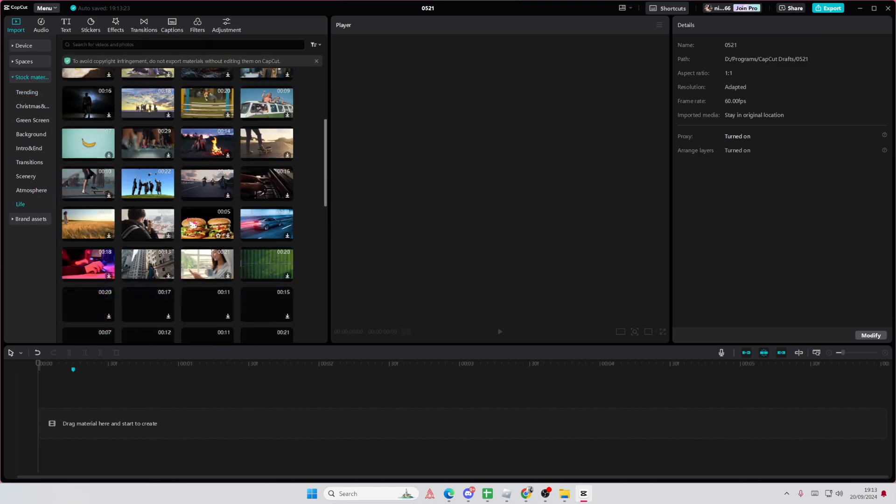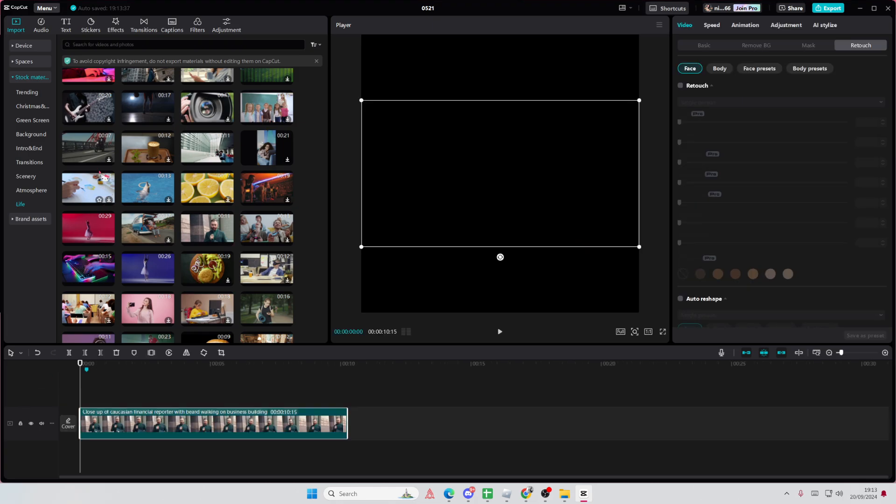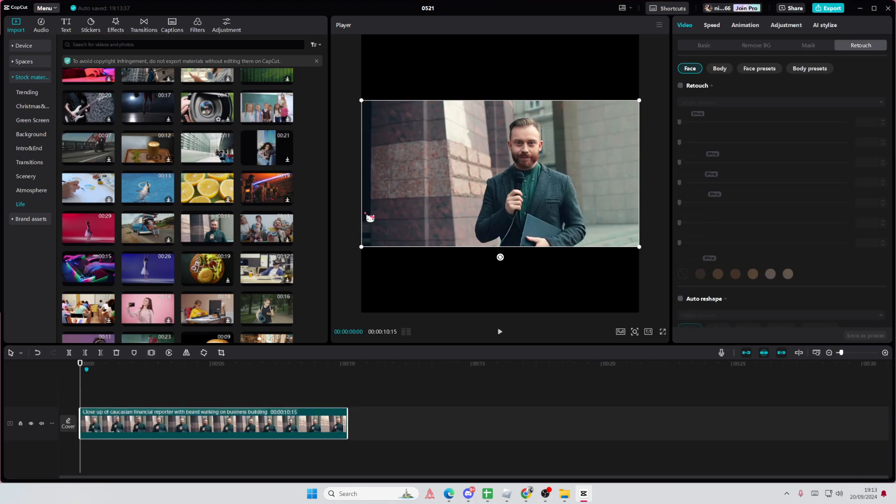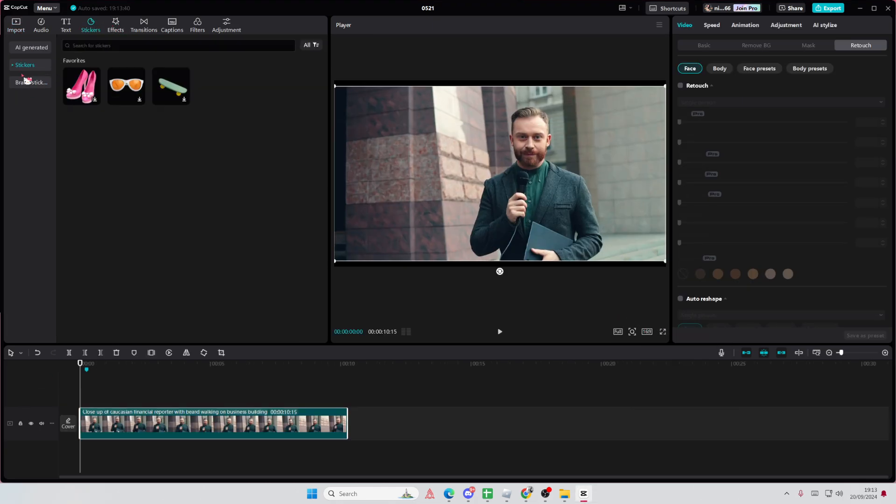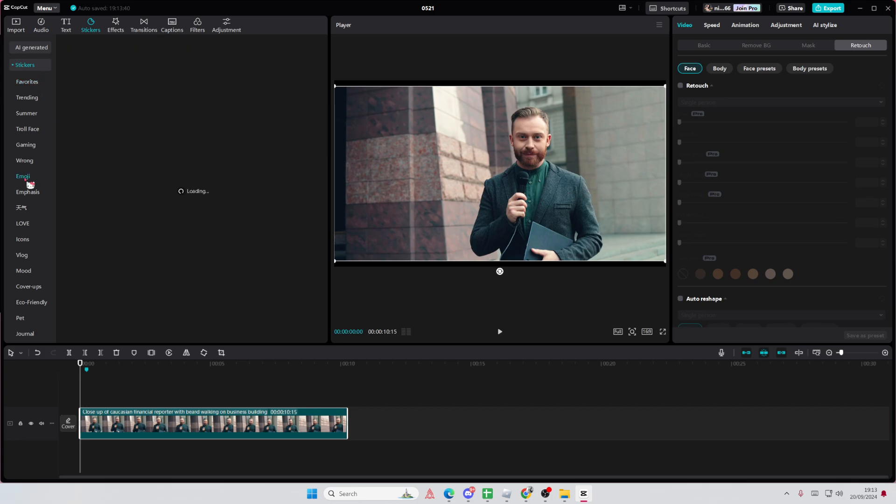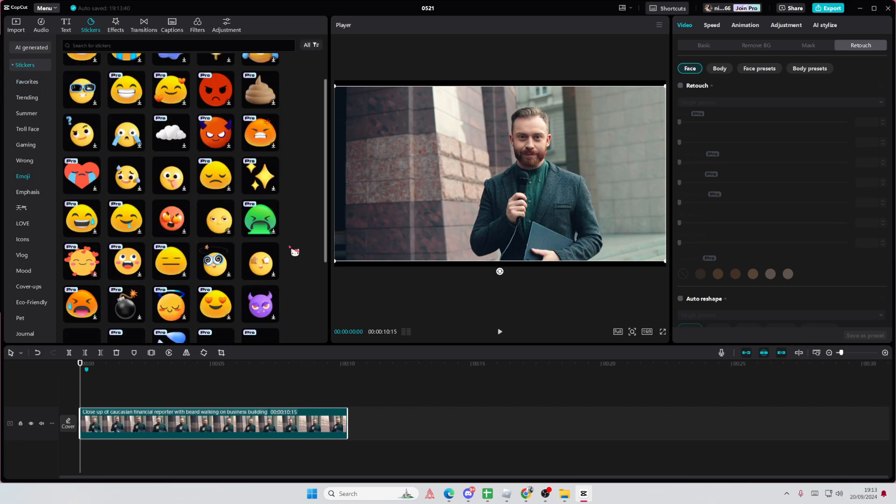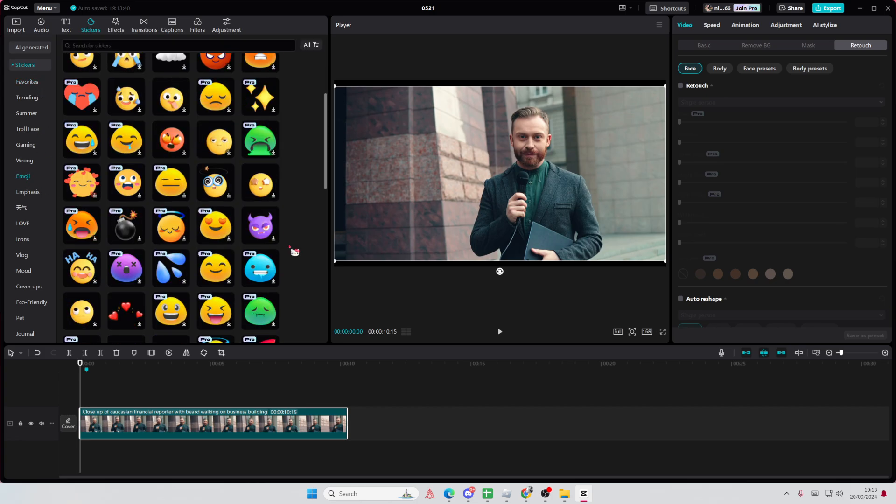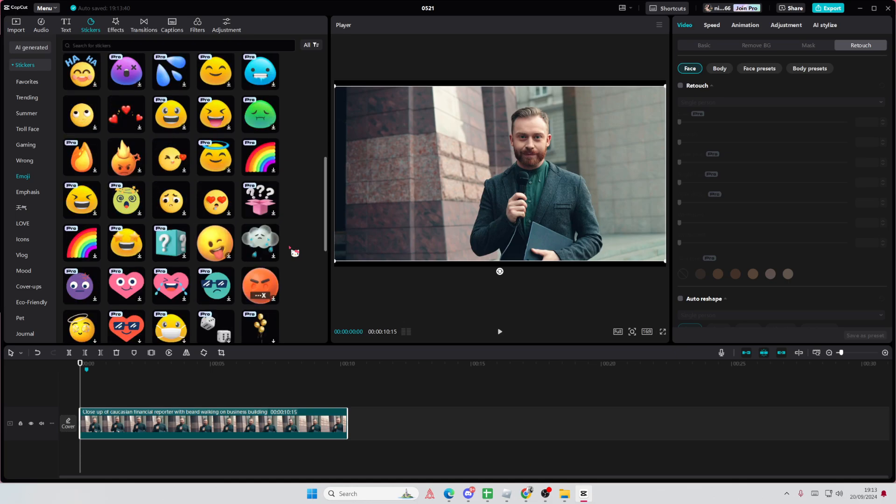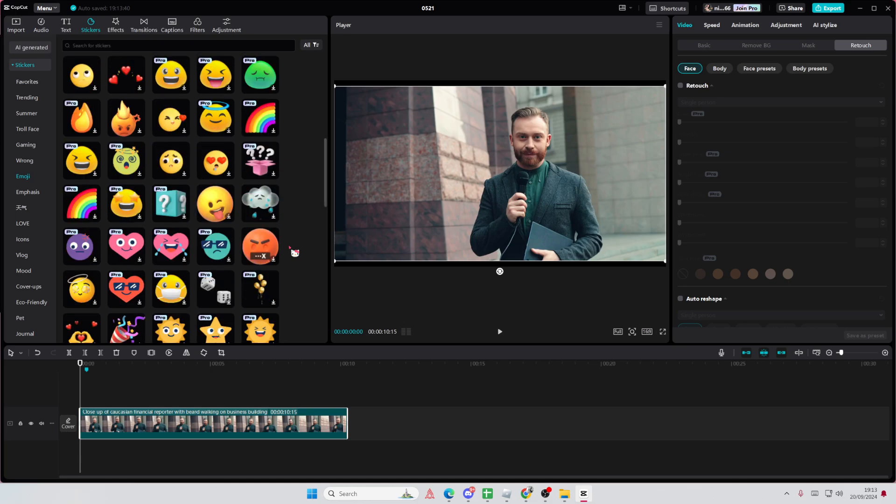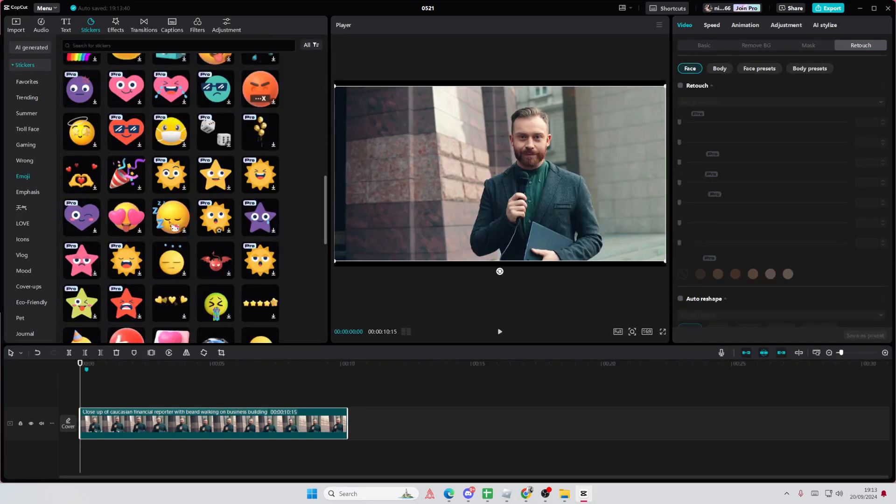So, I'm just going to select this person as an example. Then I'm going to go to stickers, and I'm going to find a sticker. Maybe like one of these ones. This one looks cute.